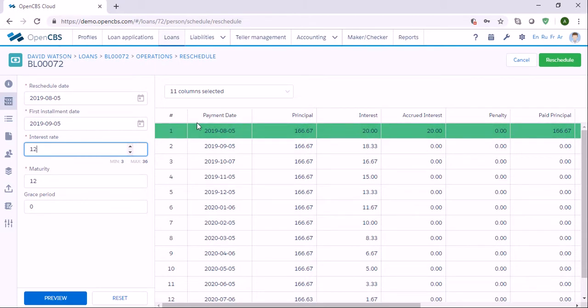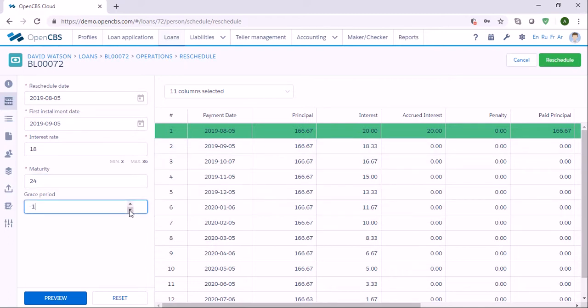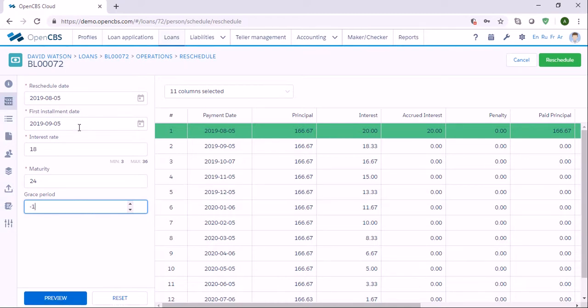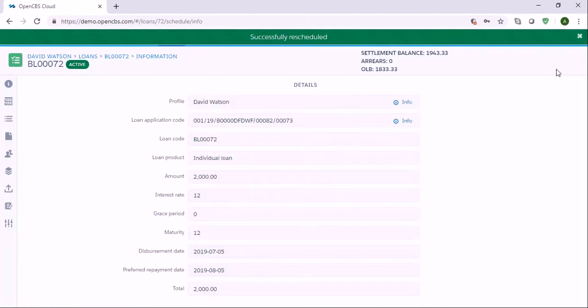The customer would like to make repayments in 24 months. Also, let's say that there is a grace period which is one month. We can click Reschedule.